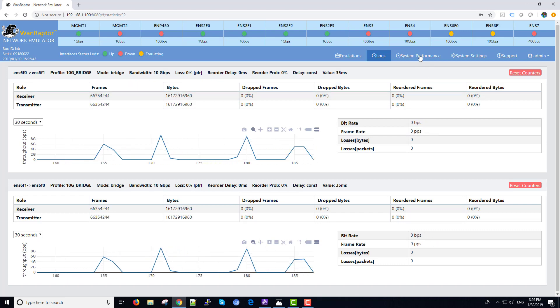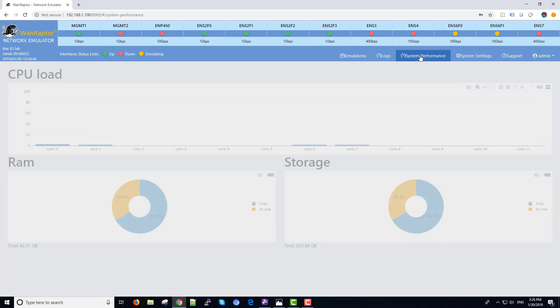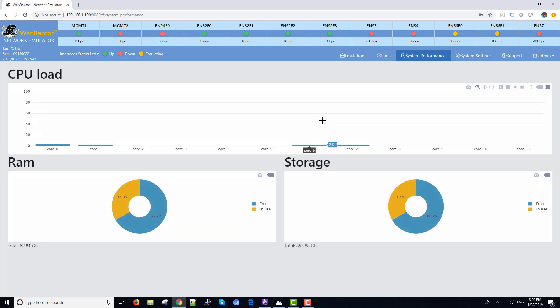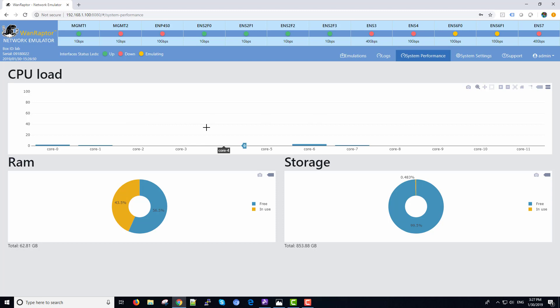There's a system performance tab. This will show you the active cores and how much traffic are on the cores running through the box. The amount of RAM available and also the amount of storage that's in the system right now.